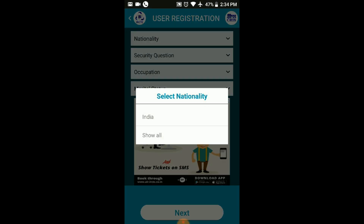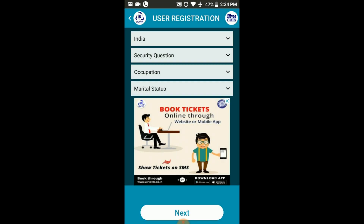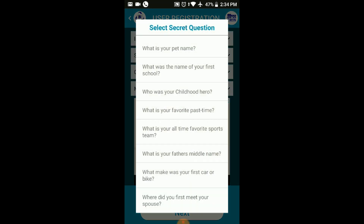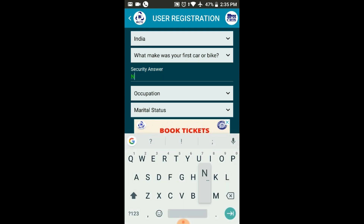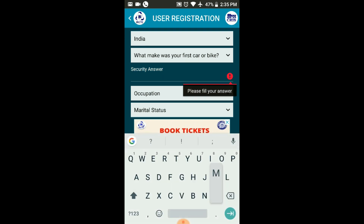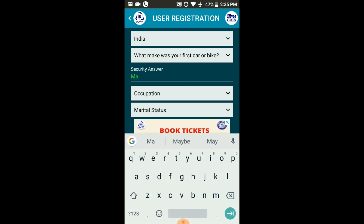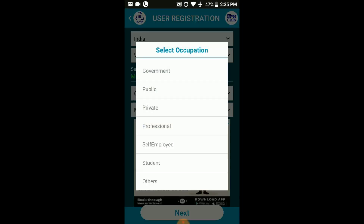If you are in India, select your nationality. You will be asked a security question — use that security question answer in case you forget your password. You can choose the answer. Then select your Occupation.